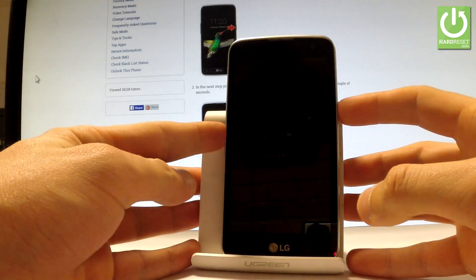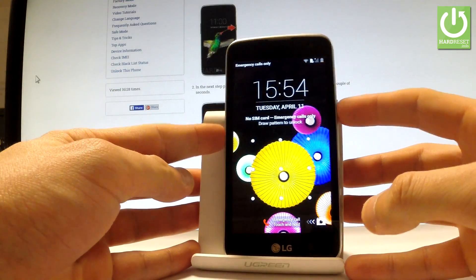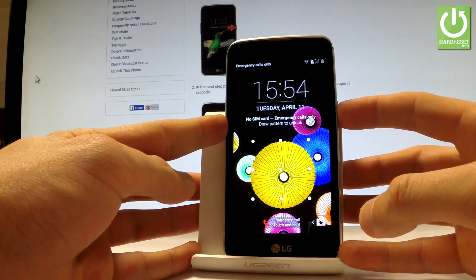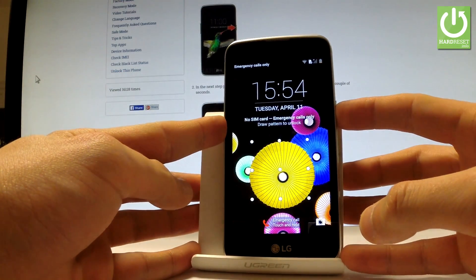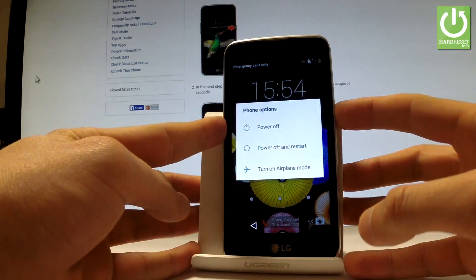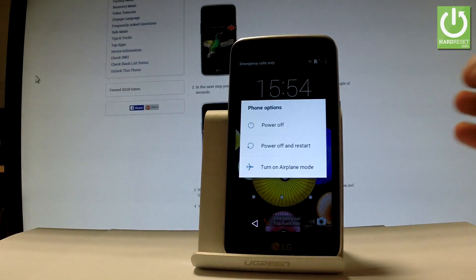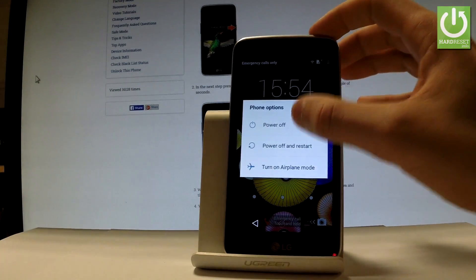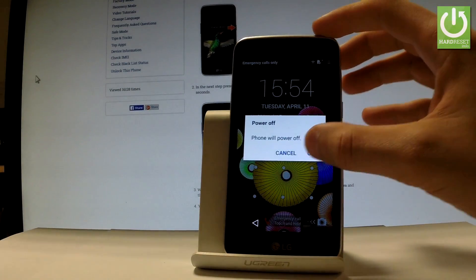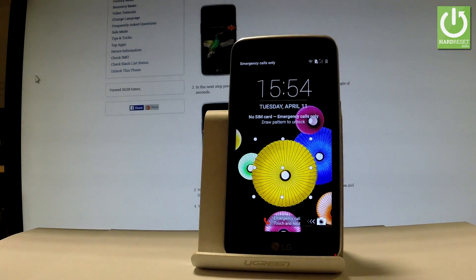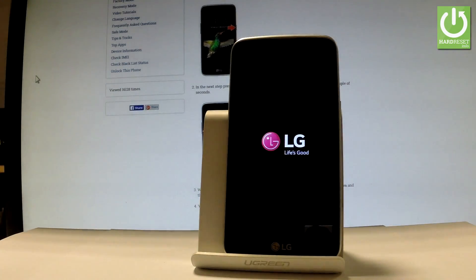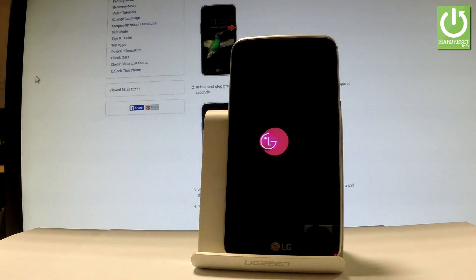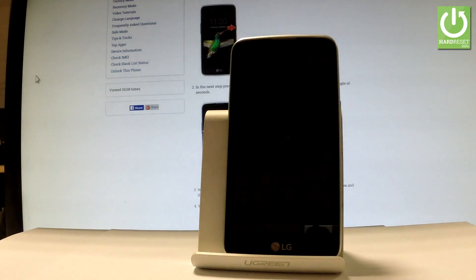At the very beginning, let's switch off your device by holding the power key. Keep holding the power button, then from the menu choose power off and tap OK to confirm it. Let's wait until your device is completely switched off.